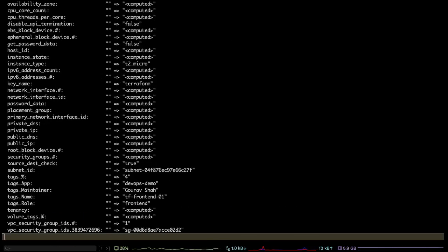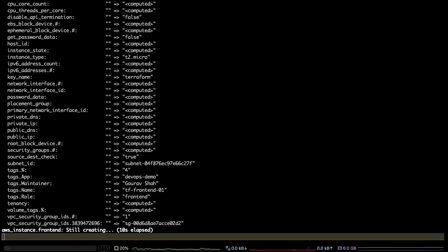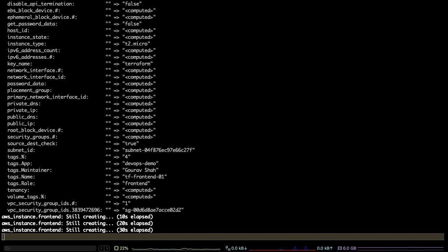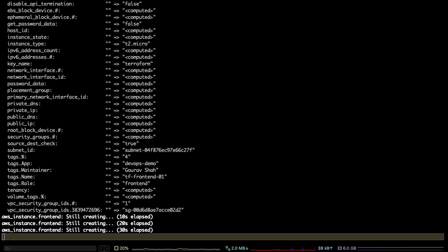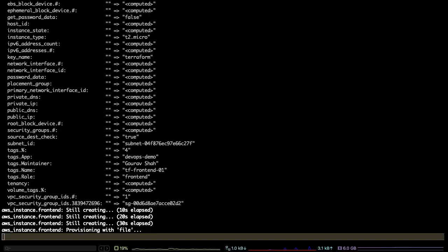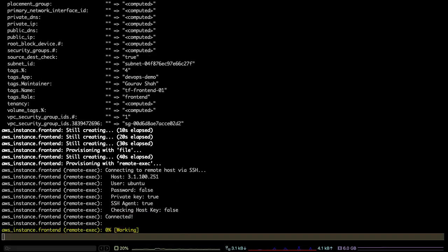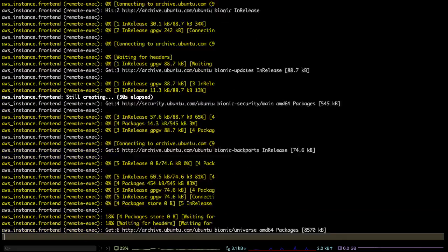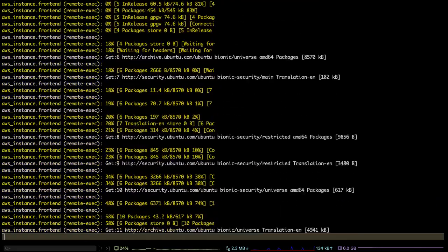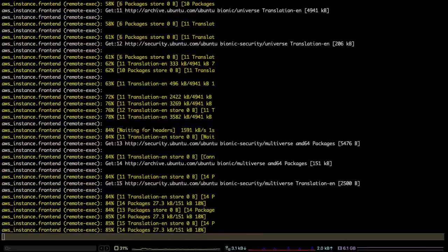This is the time when it would start making changes and it's creating a bunch of resources. It's going to create a virtual private cloud, the network, the private subnets, the security groups, access control lists, and it is going to launch an instance inside that secure virtual private cloud. That's what it is doing right now.